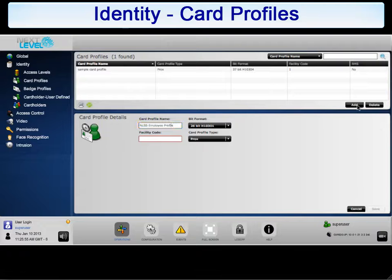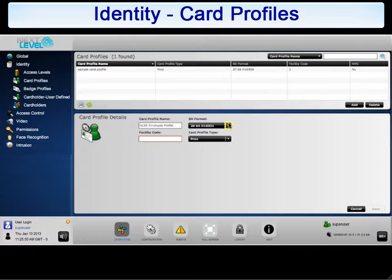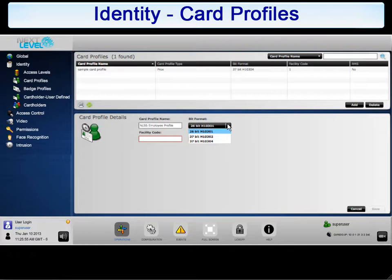After creating a name for this card profile, you then need to define the bit format. To do so, click the arrow next to the drop-down list. Select the appropriate data structure for this card from the following supported options.